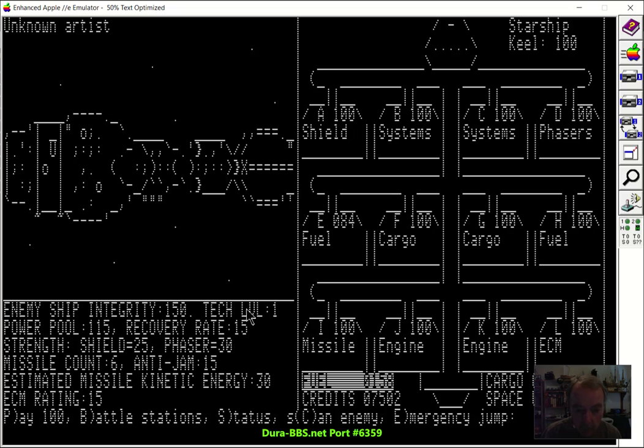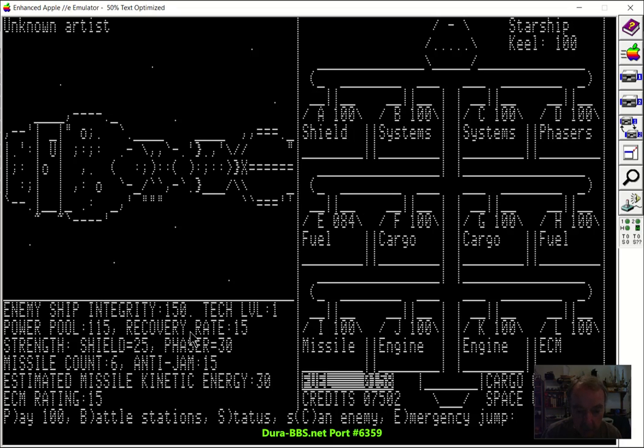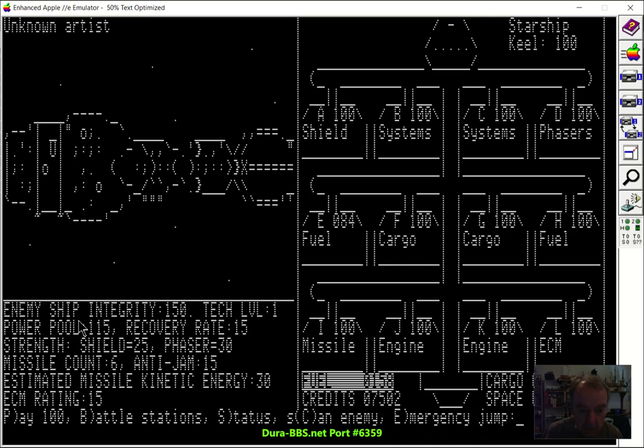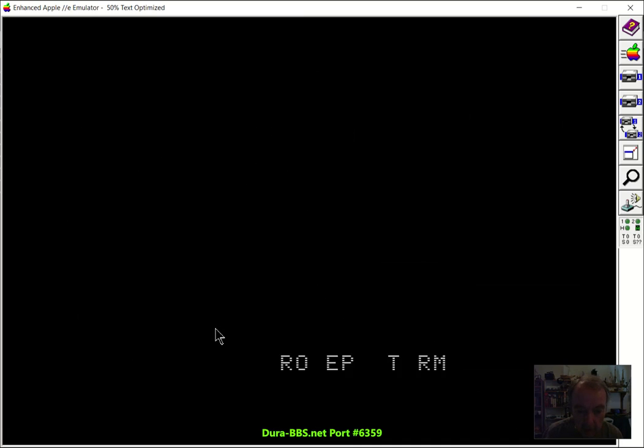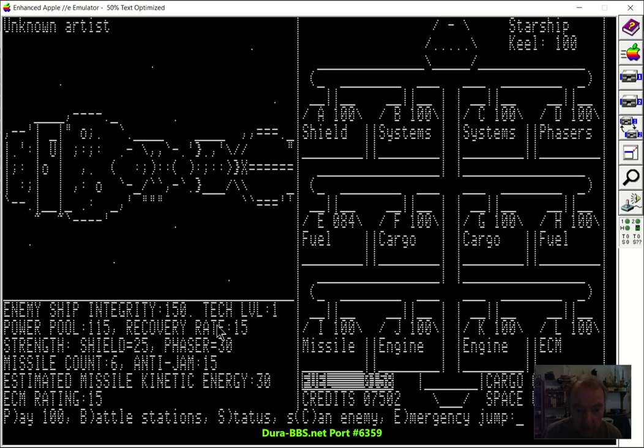He's only tech level one, so he's not very strong. Power pool, you want to look at the power pool, that's how much energy he has to divert to shields and phasers, and how fast he can recover power. That's usually a weakness on these pirate ships. They have a small power pool and they don't recover power very quickly.